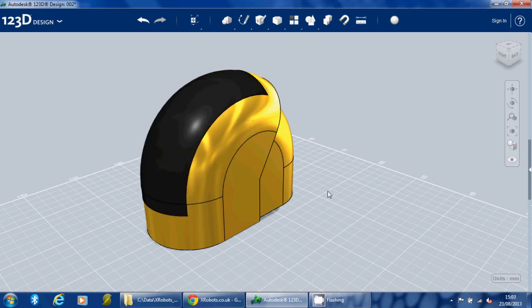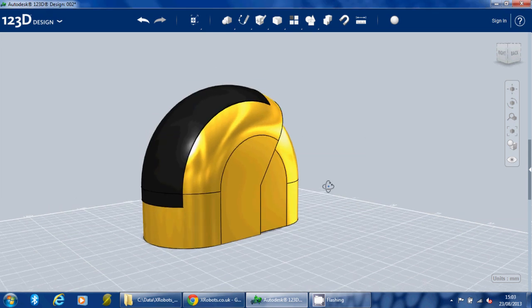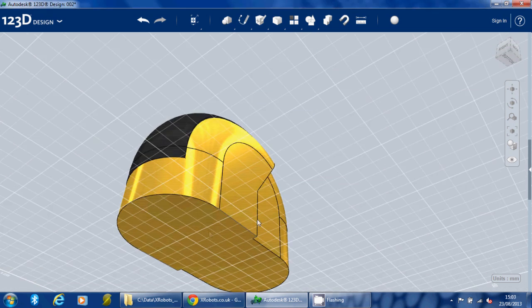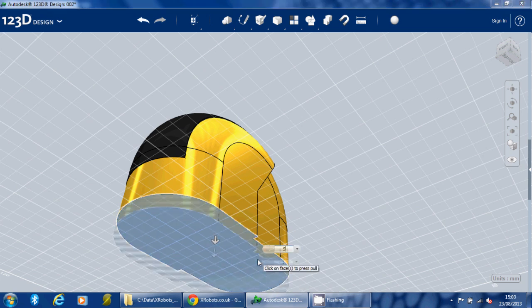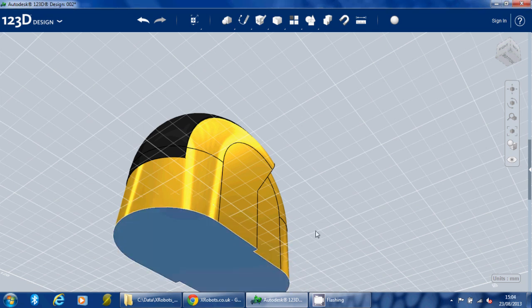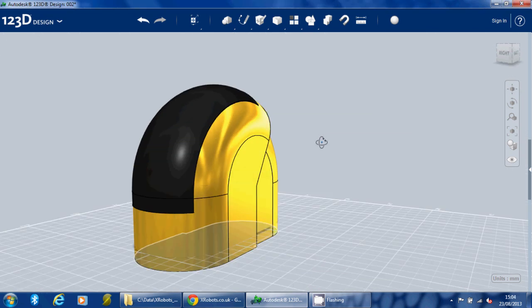The other thing I need to do is I don't think this is quite tall enough, so I'm just going to pull the bottom out just by another five. Let's give it a bit more height.